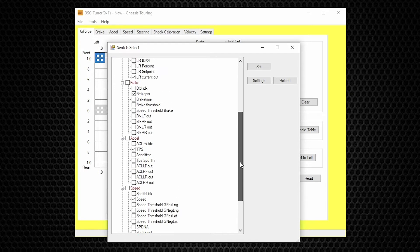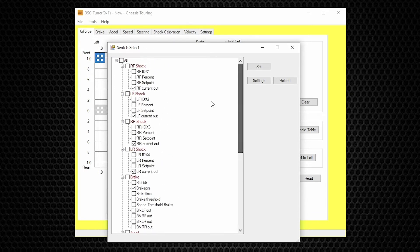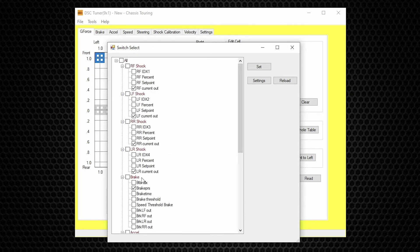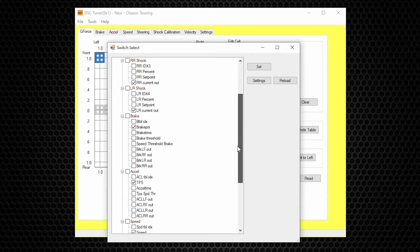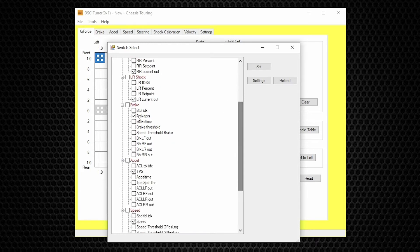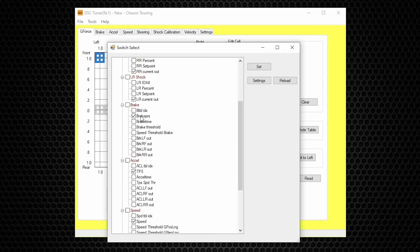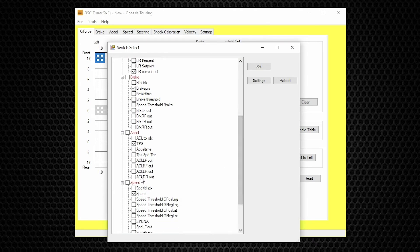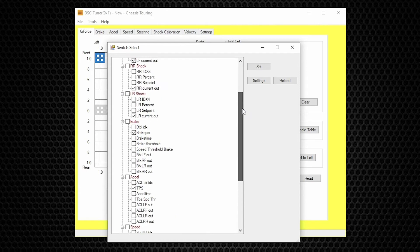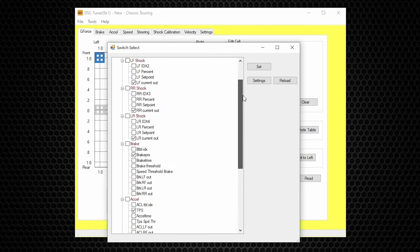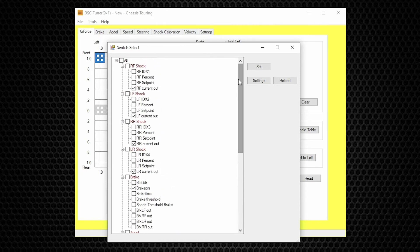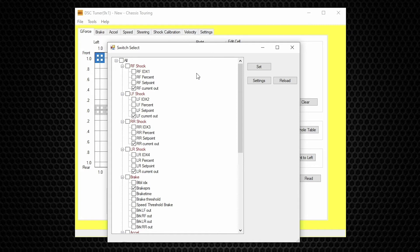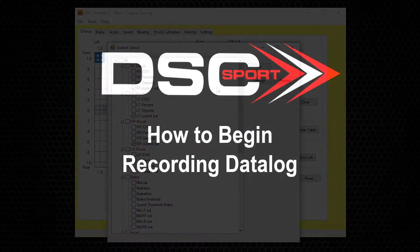These are the basic inputs to record. So you have one for each shock, which is the current out, so that makes four inputs. Brake, that's five. Accelerator, that's the gas pedal. And speed. So that is a total of seven inputs. Don't log any more than seven inputs. If you have a current DSC controller, these inputs should already be pre-selected.